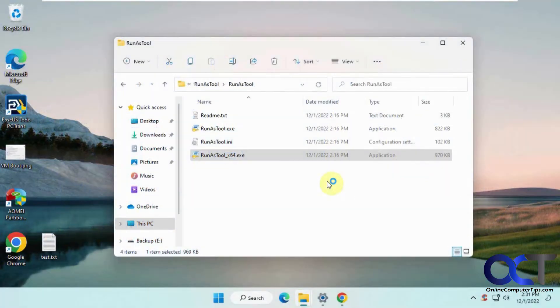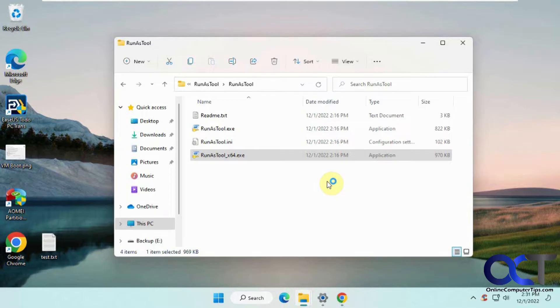In this video, we're going to show you how to allow standard users to run applications as an administrator without giving them full rights on the computer. We're going to be using the RunAs tool, a free program you can download.